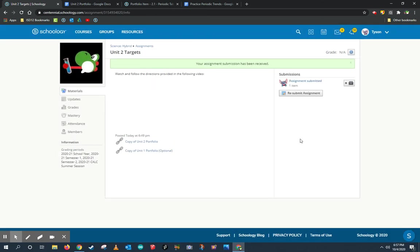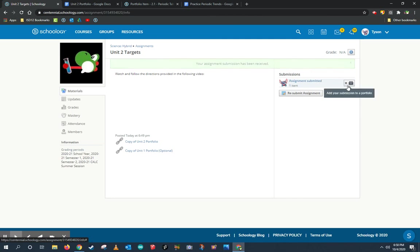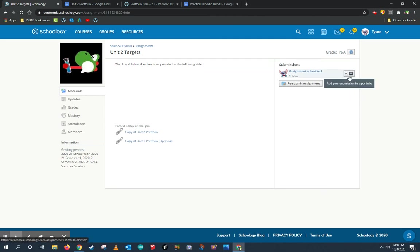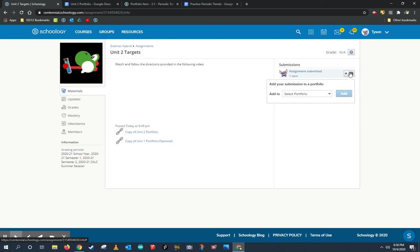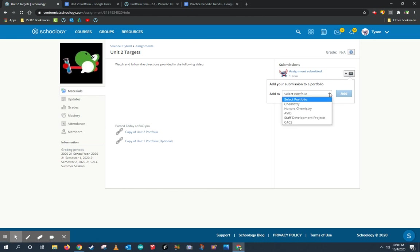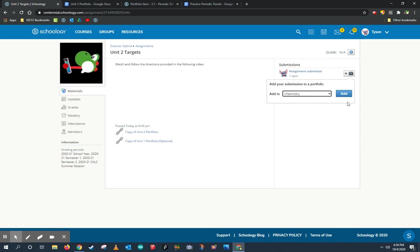Now I've submitted the assignment fulfilling the objective in Schoology, but there's one more thing I want you guys to do. Notice when I submit this assignment, there's a little button that appears on the right that says add your submissions to a portfolio. I didn't say we were done with Schoology portfolios. I think it's very beneficial to have all of our information in one place. So let's go ahead and add this learning targets for unit two to our portfolio. I'm going to go ahead and choose my portfolio, either chemistry or honors chemistry, whichever one I need to add it to for my science portfolio and click add.